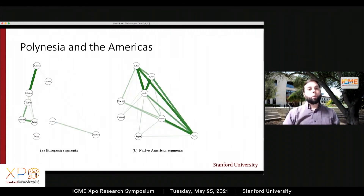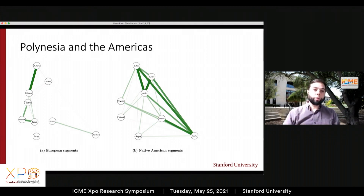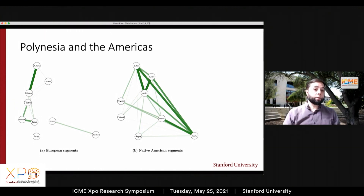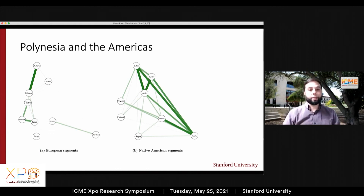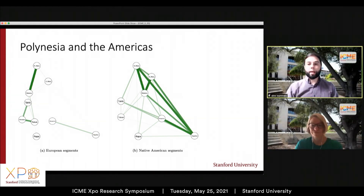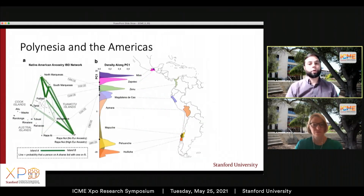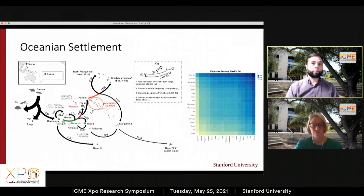We can also determine what the connections are between islands. Here you see a network plot of European ancestry connections between Polynesian islands on the left and Native American ancestry connections on the right — and those networks look very different. On the left, you're seeing a network that reflects European colonial influence, with French Polynesia all connected together, while on the bottom right, Spanish Easter Island and Mangareva are connected separately because that was colonized by Spain. But on the right, the Polynesian connections look very different. We can do all sorts of historical analyses this way — it's a really fascinating thing — and we can even reconstruct the whole settlement of Polynesia, which is a paper we have coming out soon.